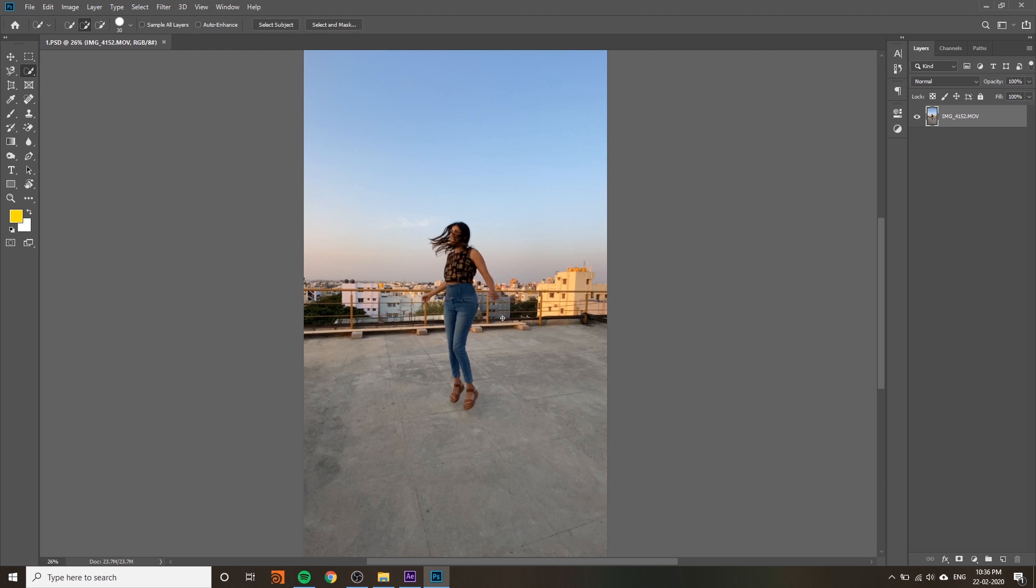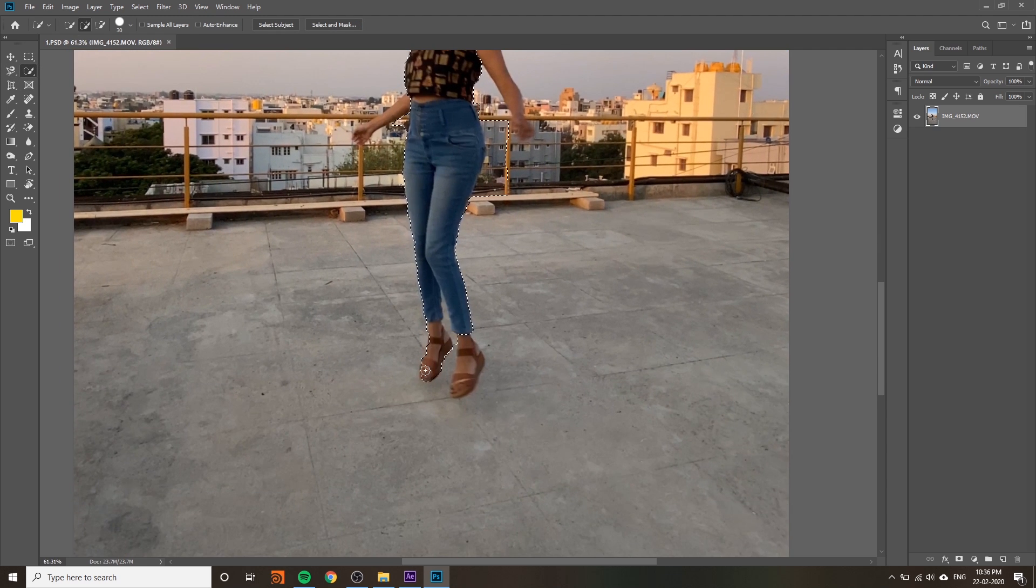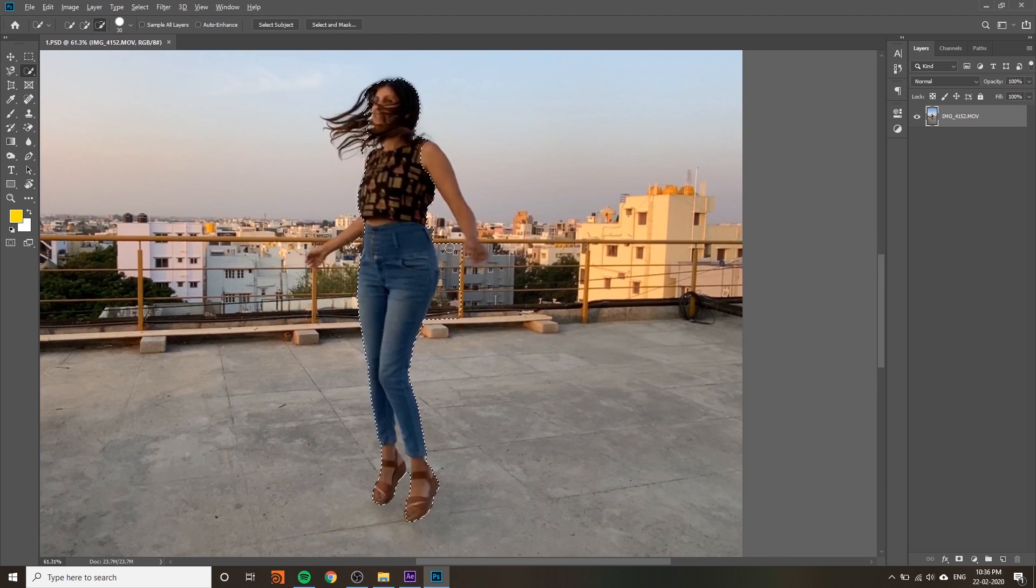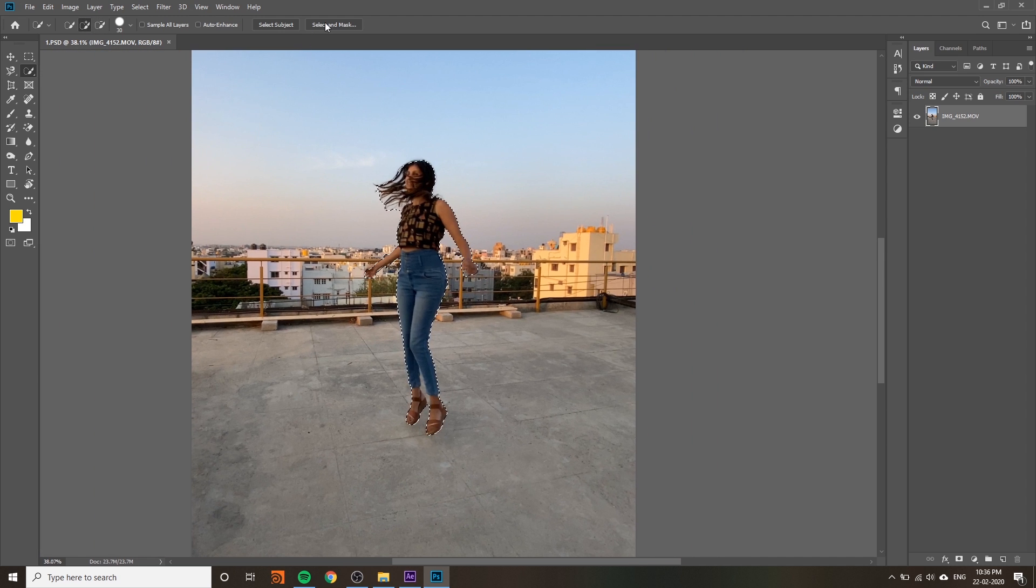You can use quick selection tool. It's very easy and fast but the accuracy is very less compared to other tools.